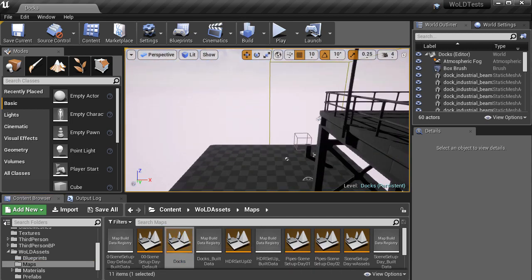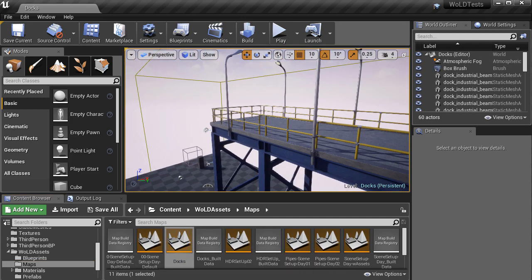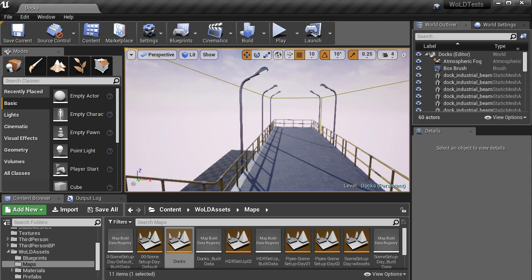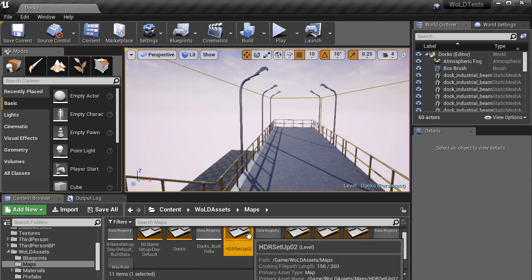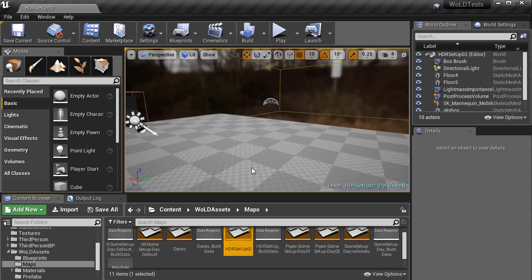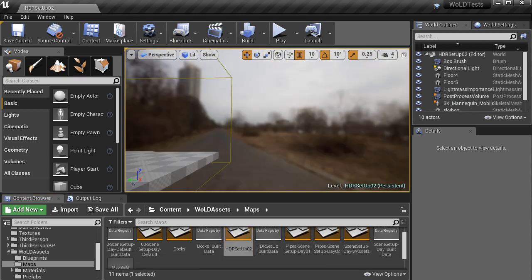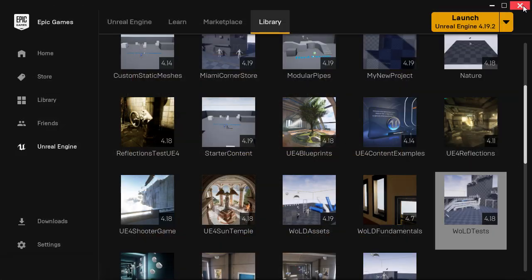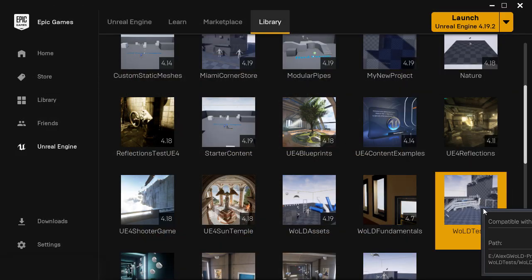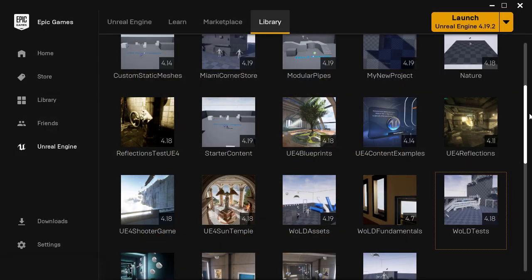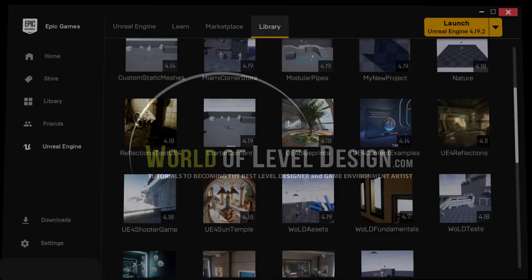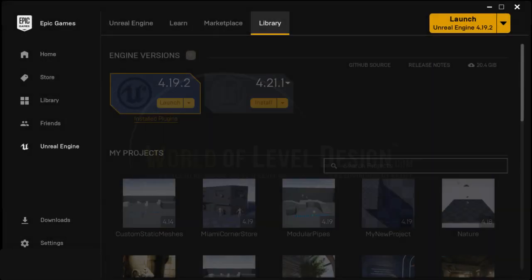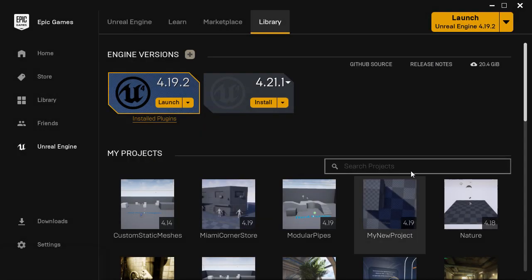And once the project launches, go ahead open up a few maps, a few static meshes, to make sure that everything is working and being referenced correctly. And again, for the right version to show up on your project, close and reopen the project and the launcher.